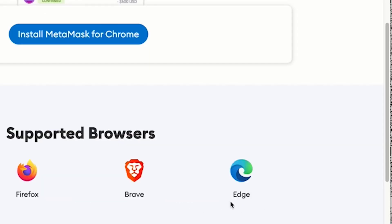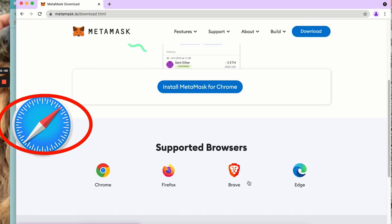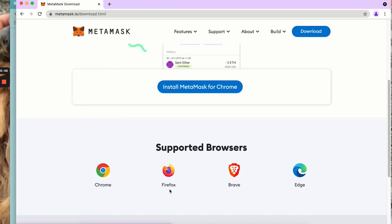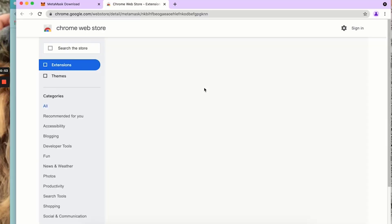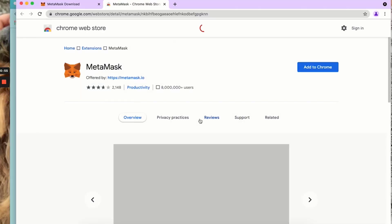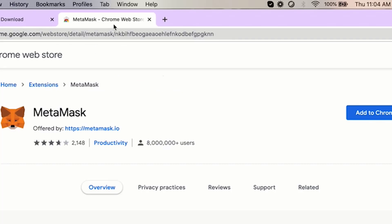I'm going to install MetaMask for Chrome, however it also supports Firefox, Brave, and Edge. Safari does not work properly, so please use one of these. I'm going to use Chrome and get MetaMask as an extension from the Chrome web store.